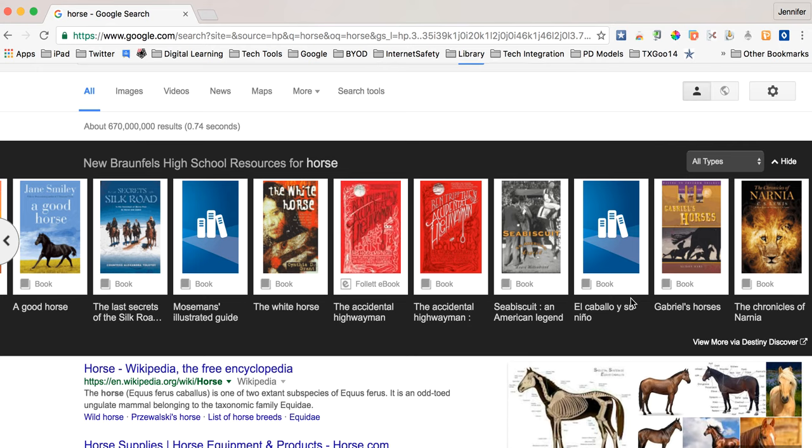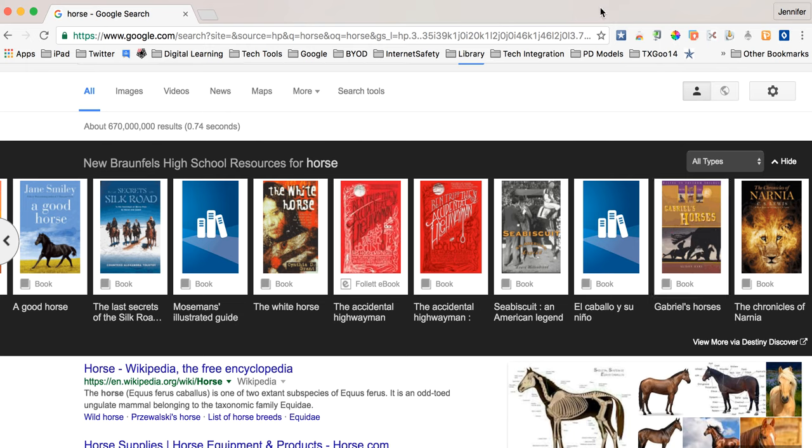Now you only are going to be able to use this in Google Chrome so that's your browser and you're only going to be able to use this if you've added the extension and connected the pathway through the GoFollet website. Very cool tool. I hope that you use it. I hope it comes in handy and I hope you have a great day.